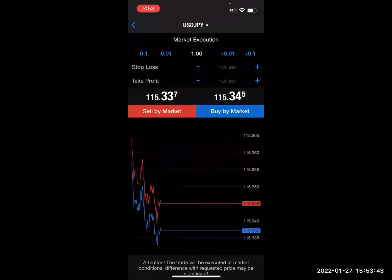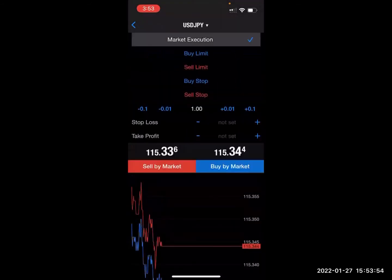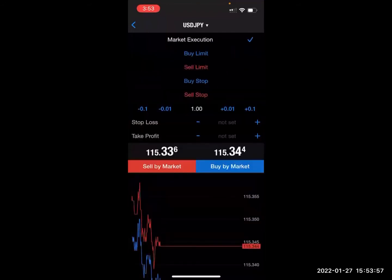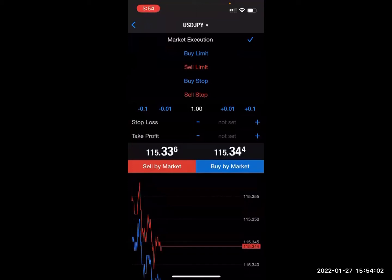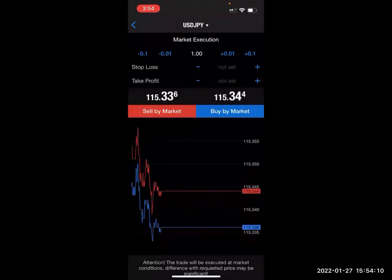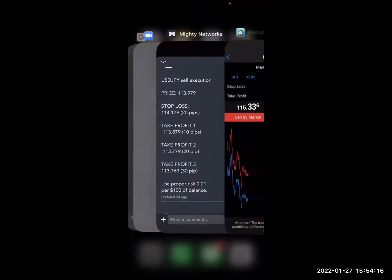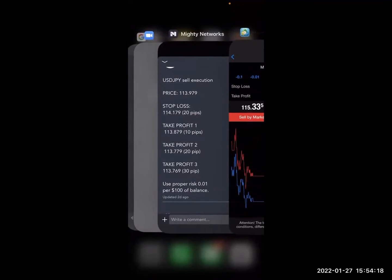Notice at the top it says USDJPY. Always confirm the name of the pair — if you're moving too fast, sometimes you can click the wrong pair. It has market execution right here at the top. This is where our order types are. This is just programming the trade idea to activate as an execution trade or a limit trade. Right now the order says sell execution. It may say market execution or instant execution — as long as you see the word execution, you are in the right place.